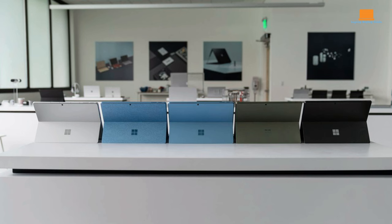The Surface Pro 9 unfurls its canvas with an array of colors: sapphire, forest, platinum, or graphite for the Wi-Fi model, and a pristine platinum for the 5G variant.